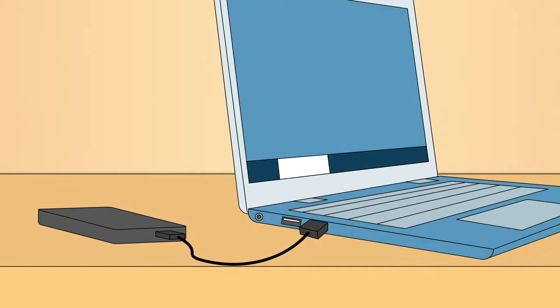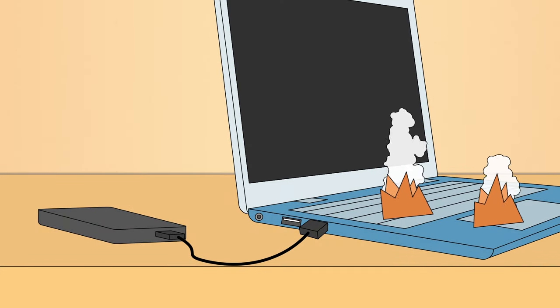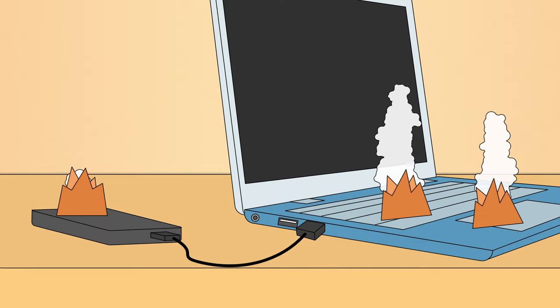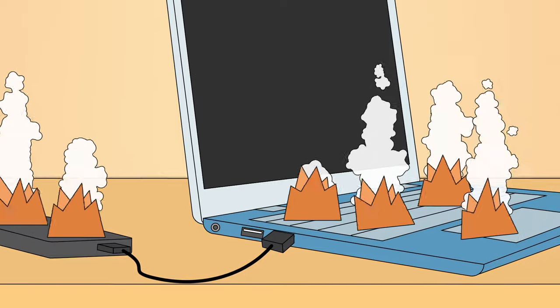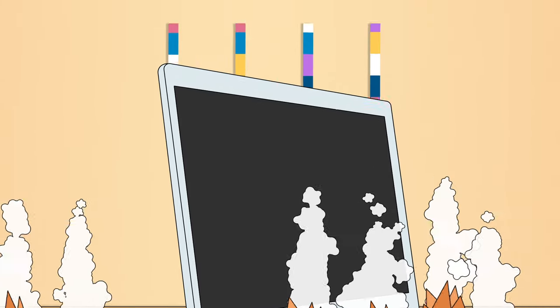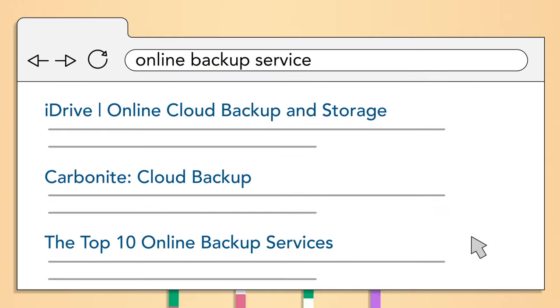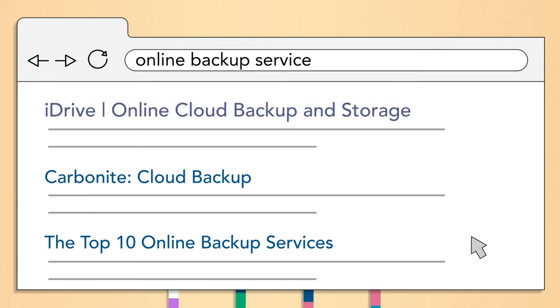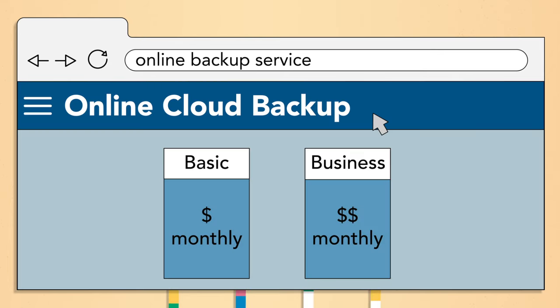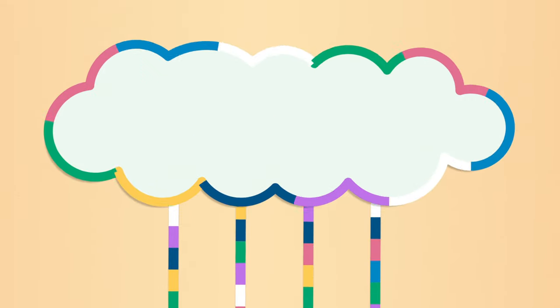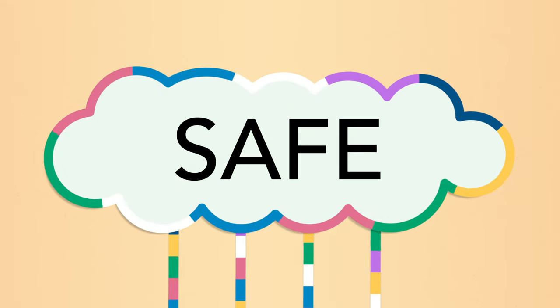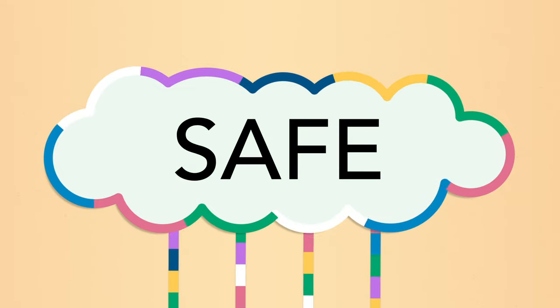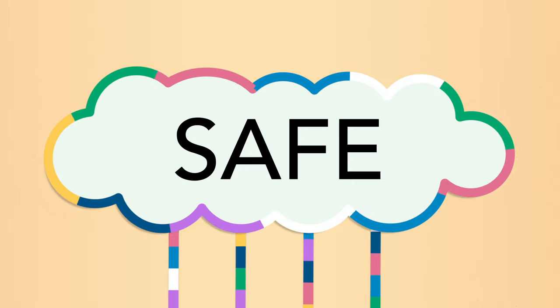Of course, if something happens to your computer and your backup drive, you'll still lose all of your files. For more security, you can use an online backup service like iDrive or Carbonite. You may have to pay a monthly fee to use these services, but the advantage is that your files will stay safe in the cloud no matter what happens to your computer.